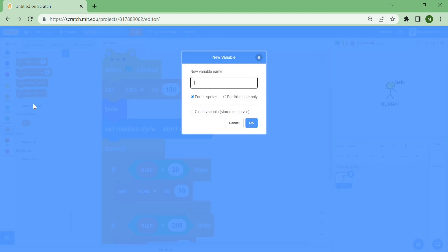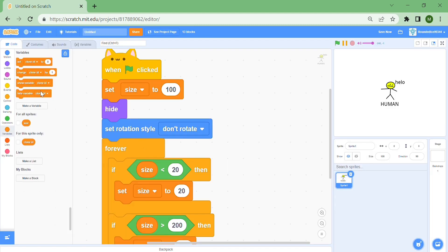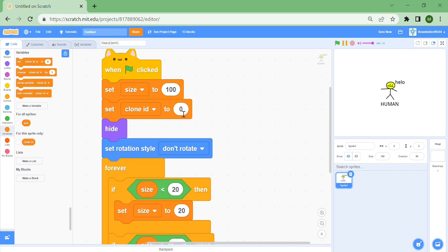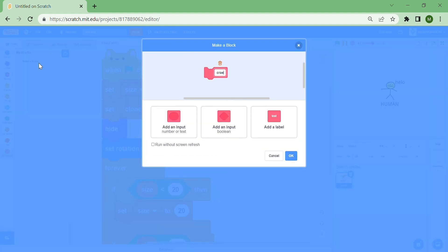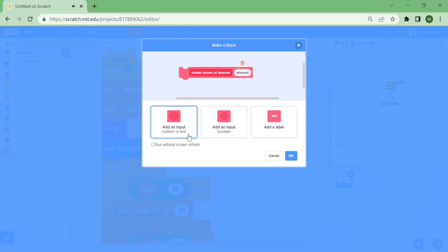Make one more variable called 'clone ID' and make it for this sprite only. If you didn't know, 'for this sprite only' variables can be different for every single clone. We're going to set the clone ID to one. Now we want to make a custom block called 'create clones of amount' with an input called 'amount'.